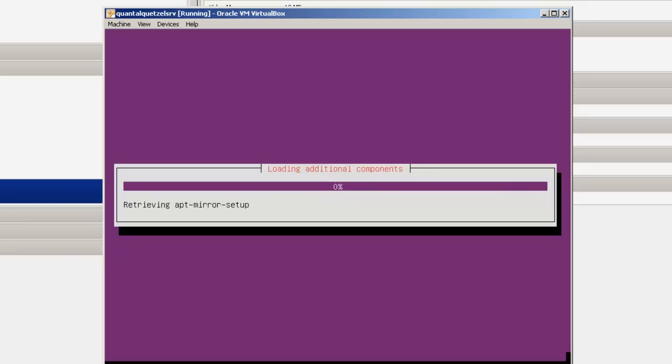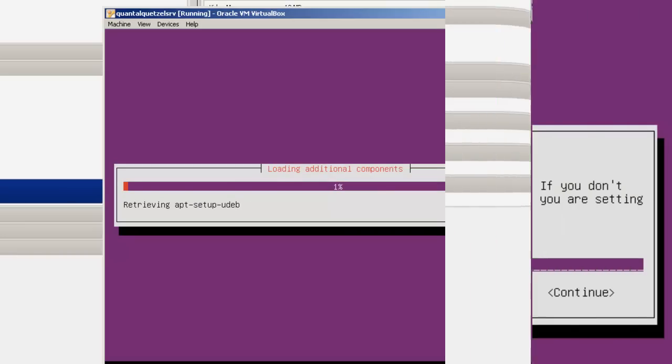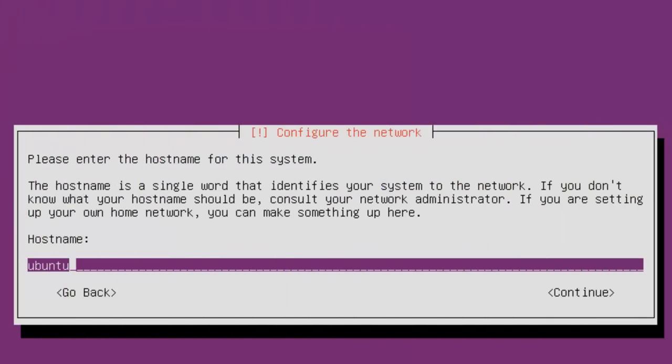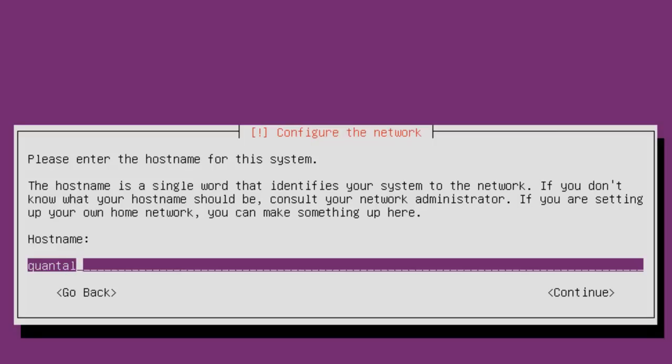Loading Additional Components. Up comes Configure the Network Screen. In this case, we're going to have the host name - we're going to use Quantal-Quetzal-SRV. Use the same name as created in the Oracle Virtual Machine. It does not have to be. Then hit Tab for Continue and Enter for Continue.